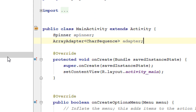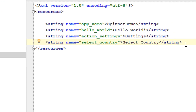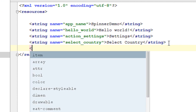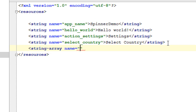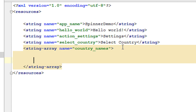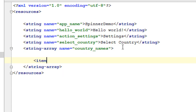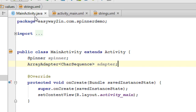I am going to load the data from the strings.xml file. Here I create a string array and name it 'country_names'. I specify some country names using the item tag — the first one is India — and add more country names using the item elements. Now go back to the MainActivity.java file.